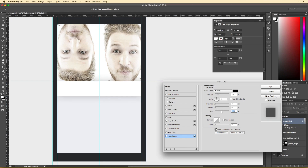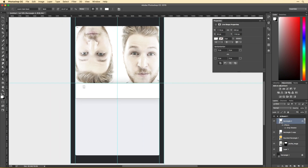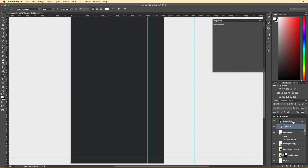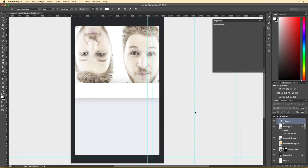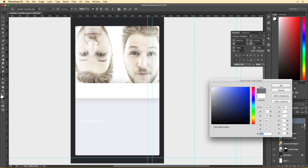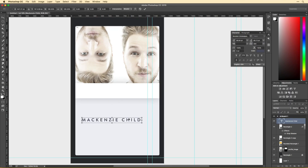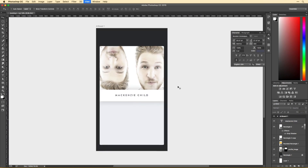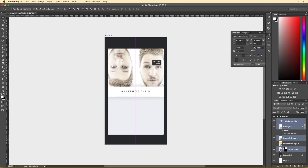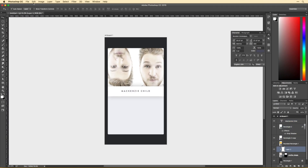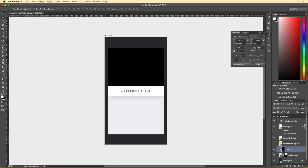My idea with the user profile was to allow the user to have a custom profile image up top. Below that, have a follow button and then links to navigate between various profiles. And then below that, have stats on the user as well as their recent photos.